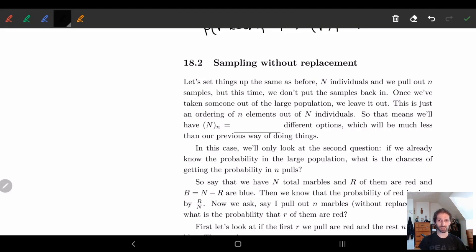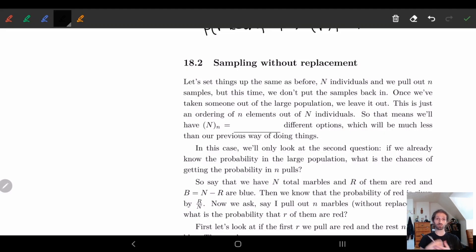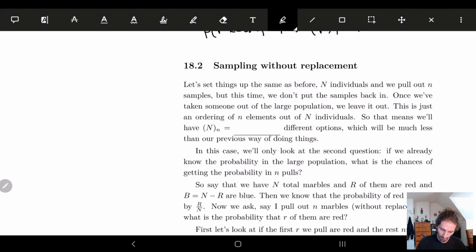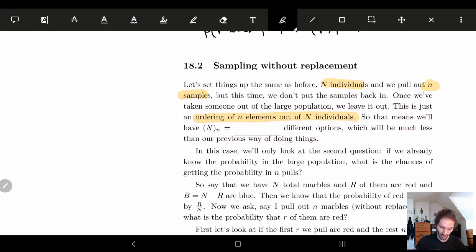We'll set up exactly as before. What we have here is not a sequence but an ordering, because each time we pull something out we don't put it back, so we can't re-choose the same marble. Each entry is different, and we're pulling out little n of them. We have N individuals and we pull out n samples, giving us an ordering of n elements out of N individuals.